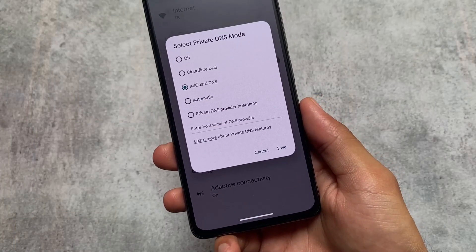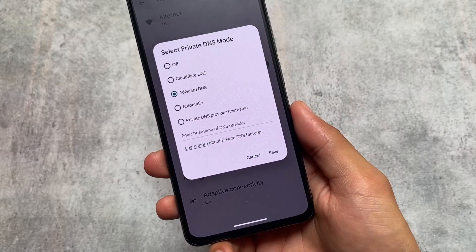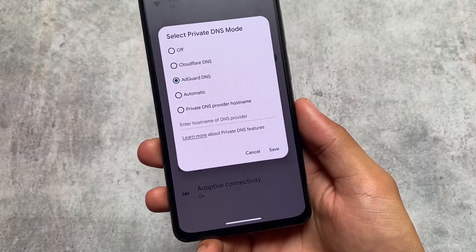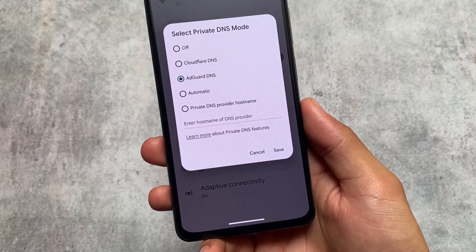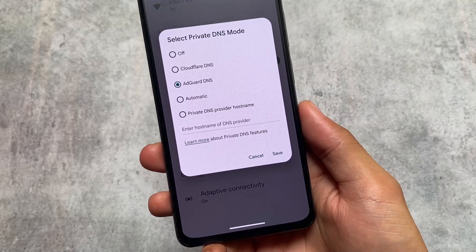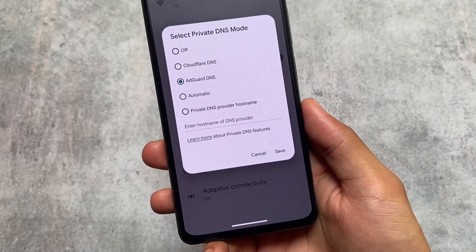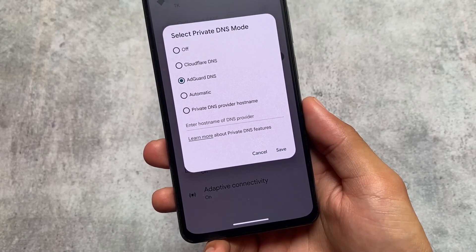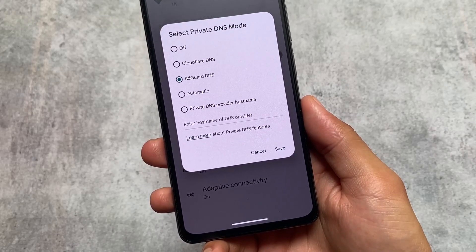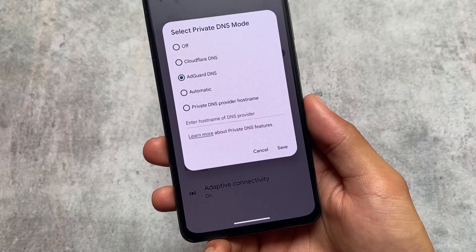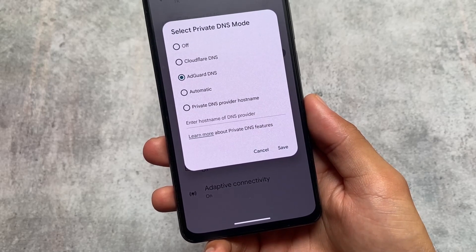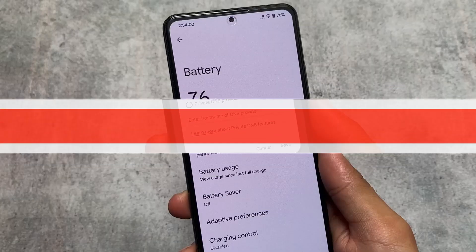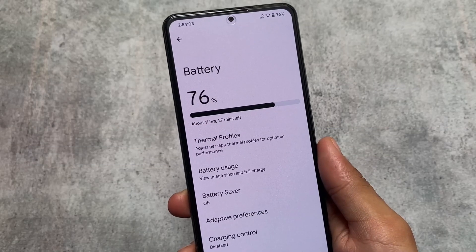We have the private DNS mode already enabled, so we have two DNS options configured: Cloudflare DNS or AdGuard DNS. If you want to block ads, you can use AdGuard DNS — it will block ads from your device most of the time, from apps or from websites. This is one of the things I always use on my device.